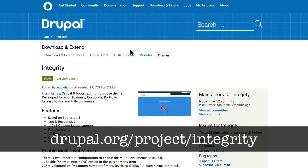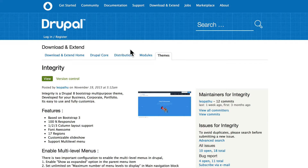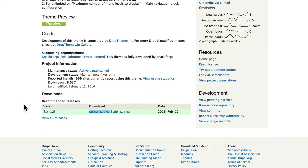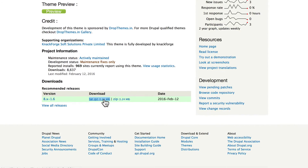Head over to drupal.org/project/integrity. It's a minimalistic Drupal 8 Bootstrap theme for business, corporate, and portfolio kind of sites. It's a little bit nicer than the one we looked at earlier and it's really easy to configure. Go ahead and install that.